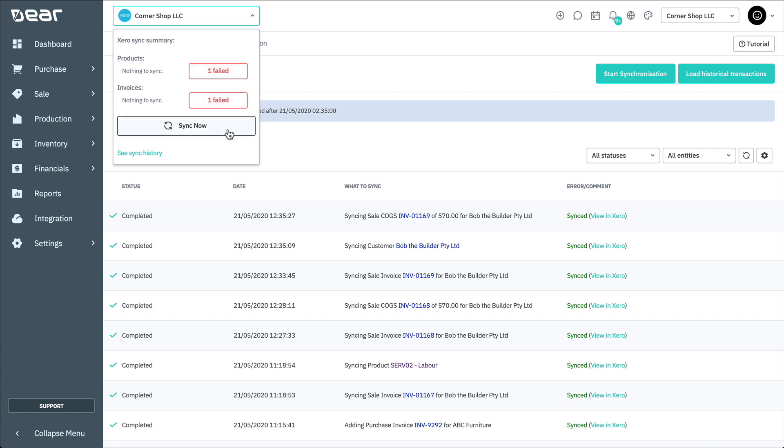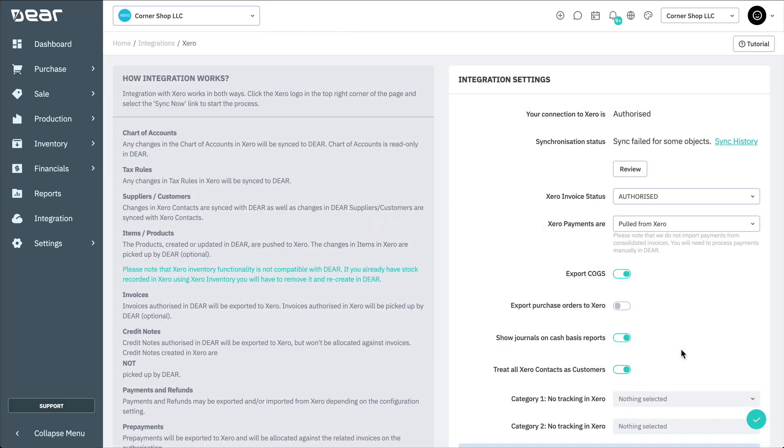Here, you'll see a list of items pending sync, as well as the Sync Now button. You can set up synchronization of changes in Deer Inventory to Xero at a convenient time by enabling and setting up Auto Sync.